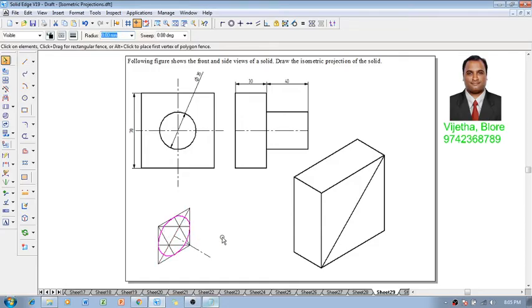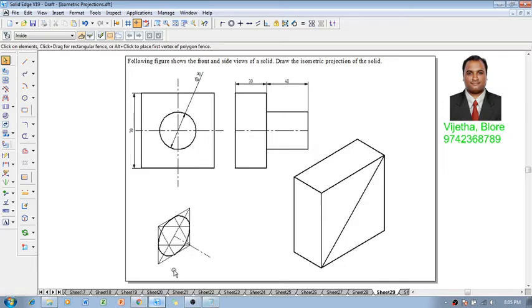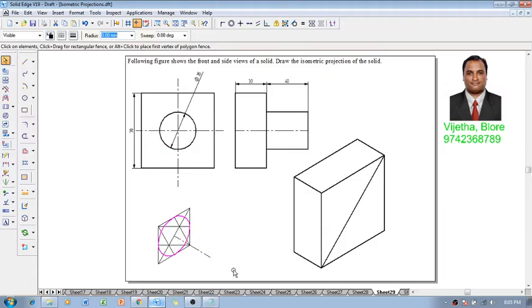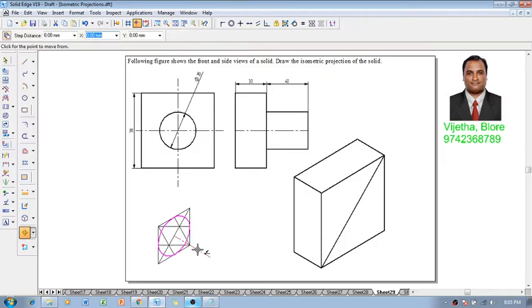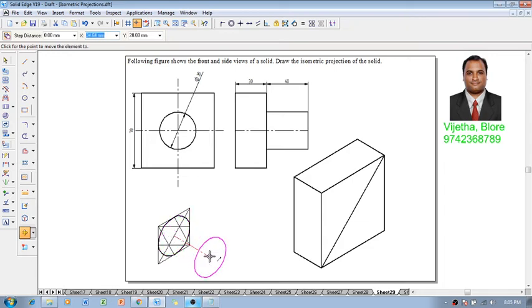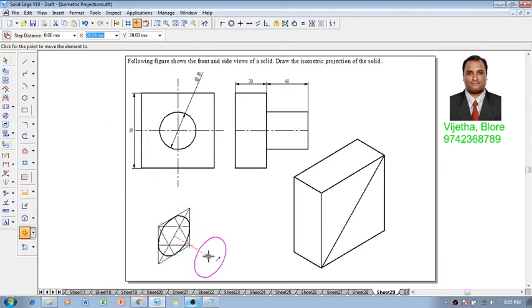Now I am going to select the ellipse, the selection was unchecked so let me get that ellipse then make use of a command called as move. Move that ellipse with this endpoint and reposition at this endpoint but make sure that the copy should be on otherwise we have to repeat this step.